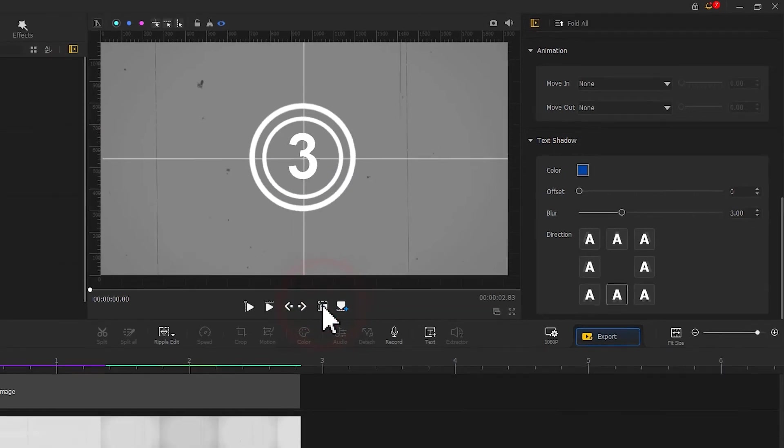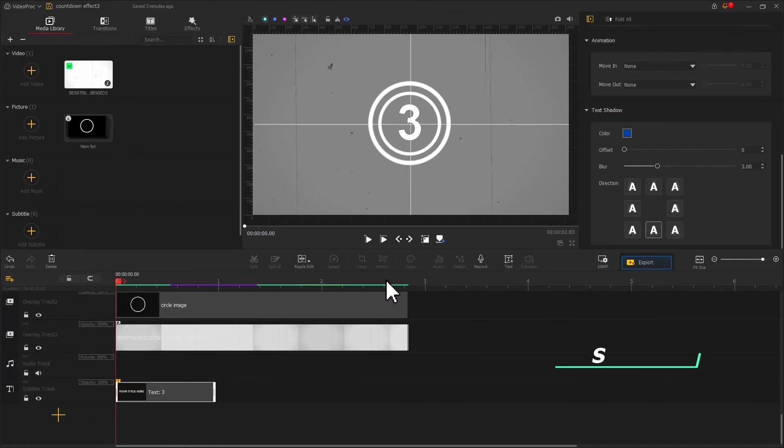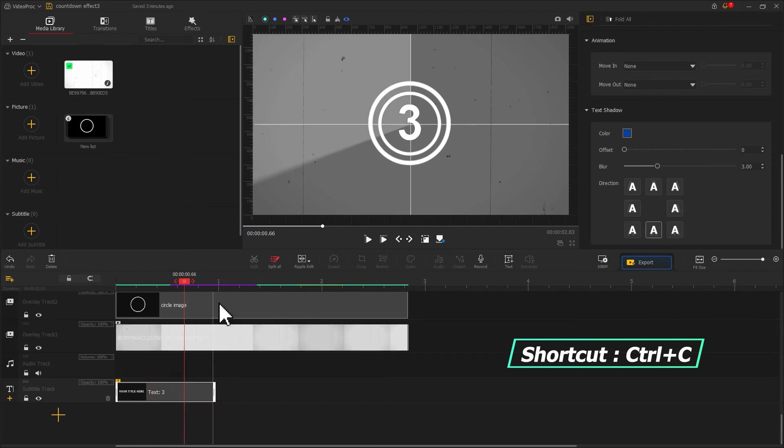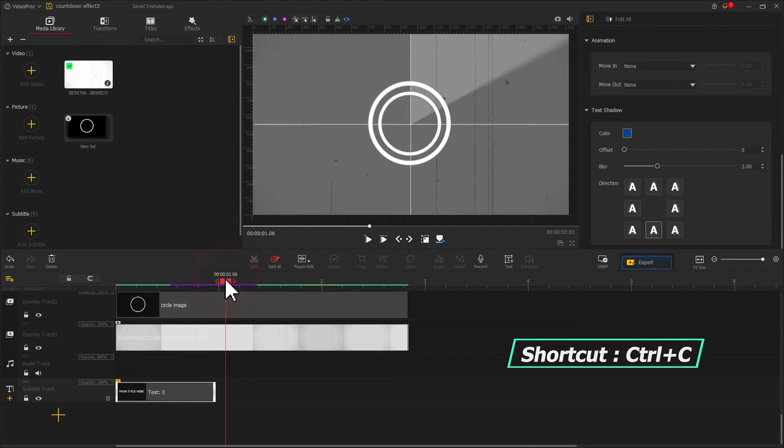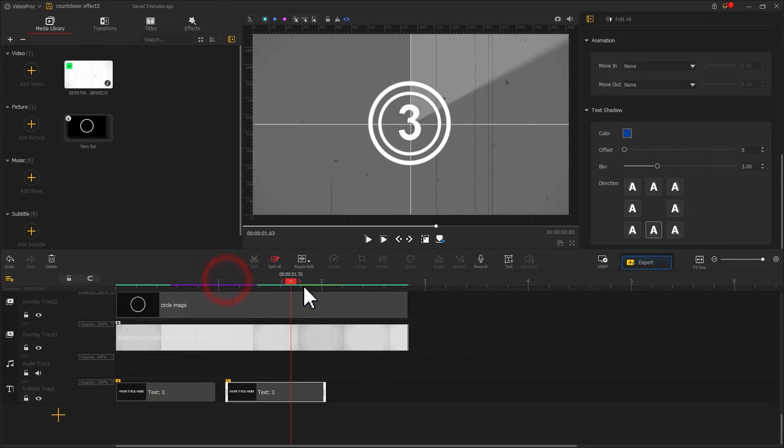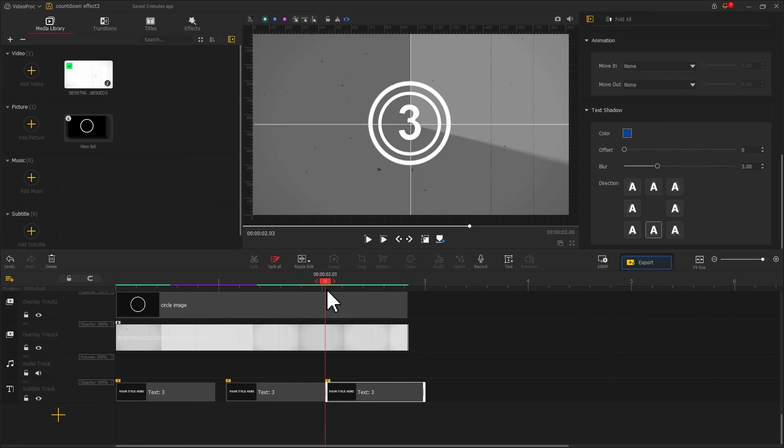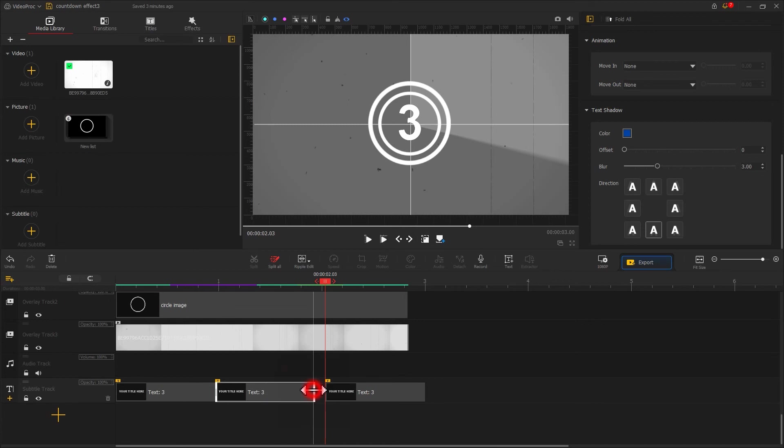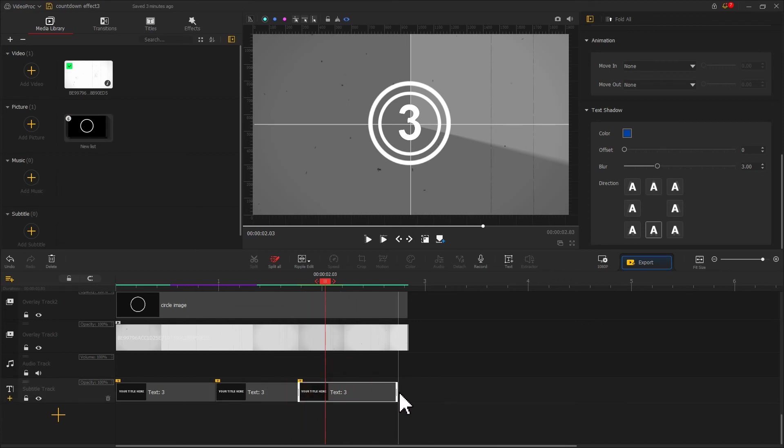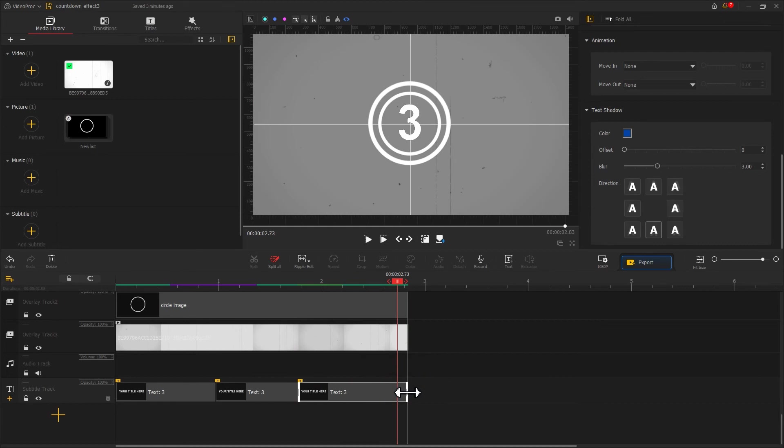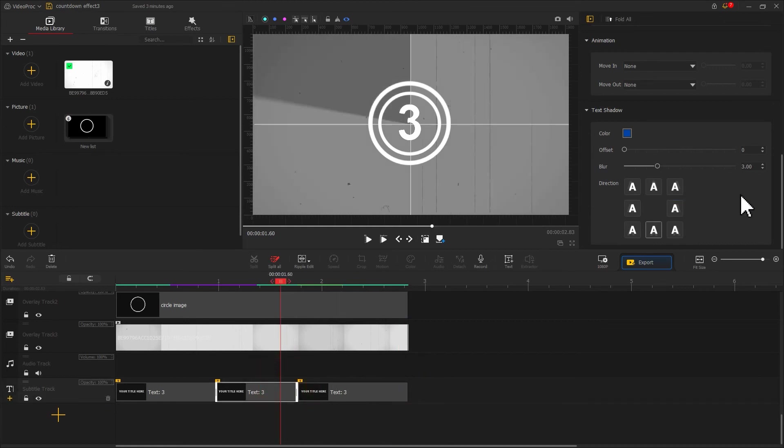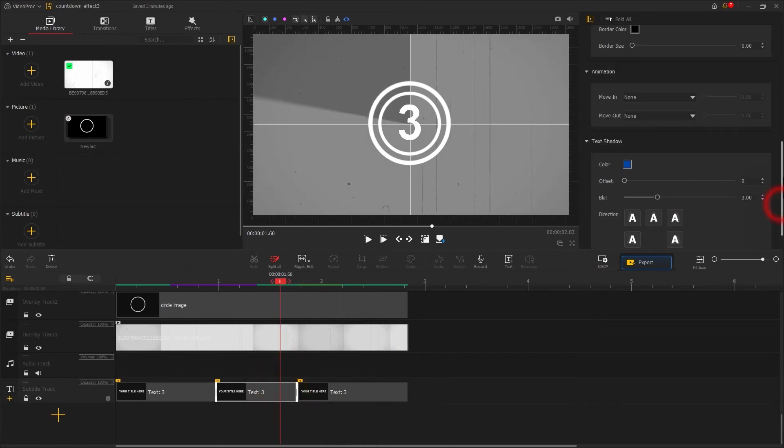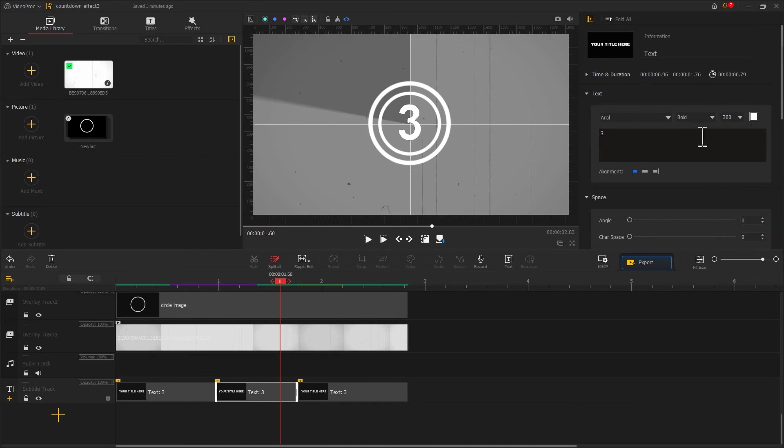Next, we copy the edited text clip and paste it twice onto here after the original text clip. Similarly, we need to fine-tune its endpoints. Change the content of these two text clips to 2 and 1 in turn.